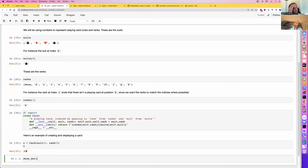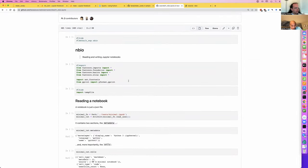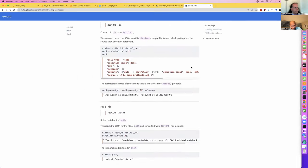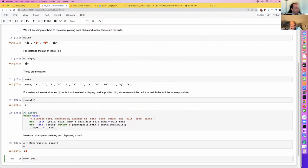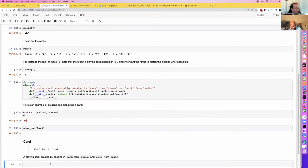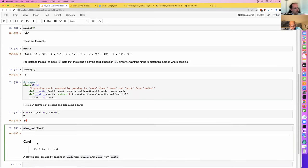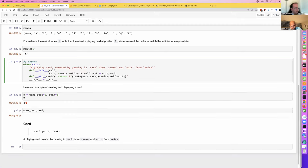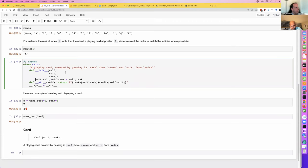Here's an example of creating and displaying a card. The back ticks Jeremy put in his docstring are actually doing something special — you'll see that. This is going to be automatically turned into documentation. So for example, looking at a function like dict2nb, you can see it's created some documentation. It's going to auto-generate by calling show_doc. You don't have to put it in manually — it'll do it automatically when we build the docs, but you can get a preview.